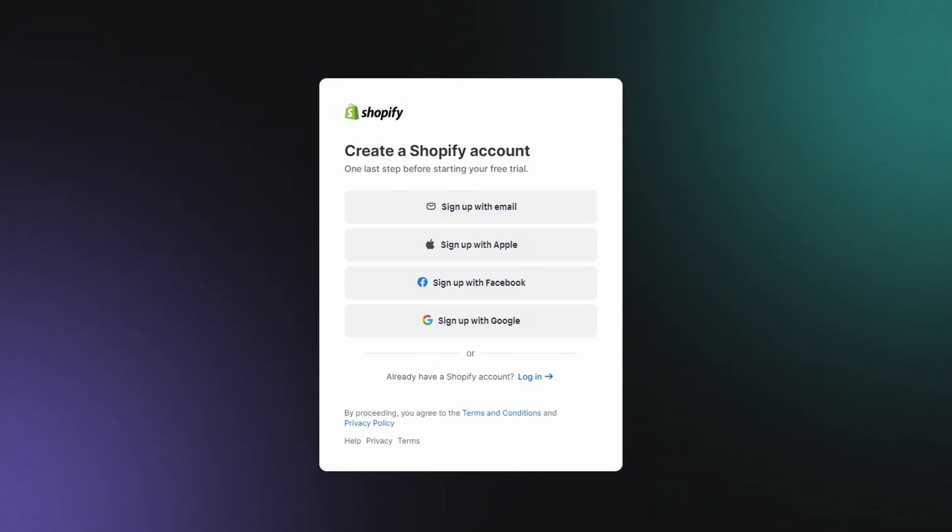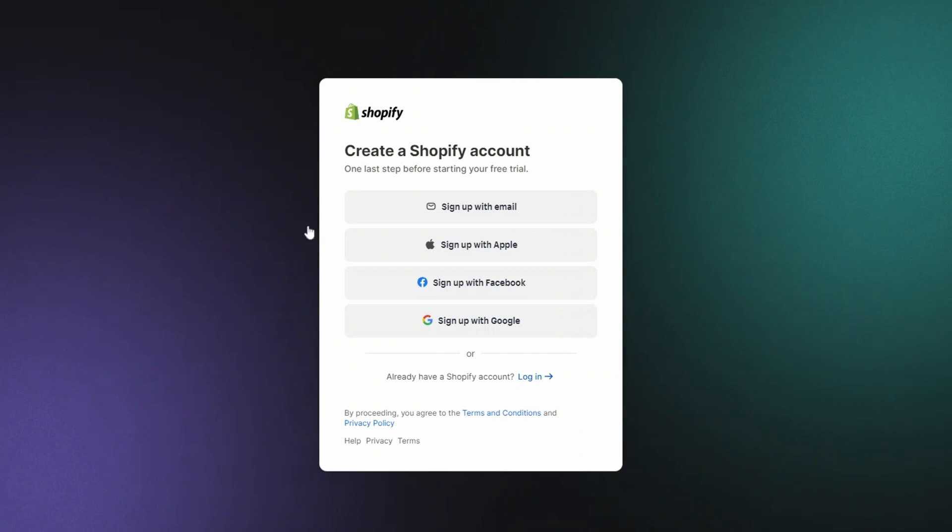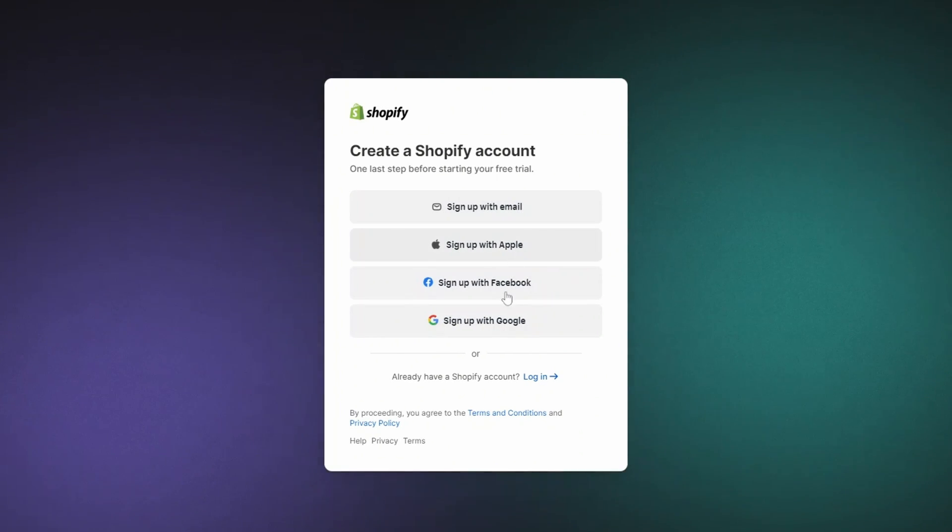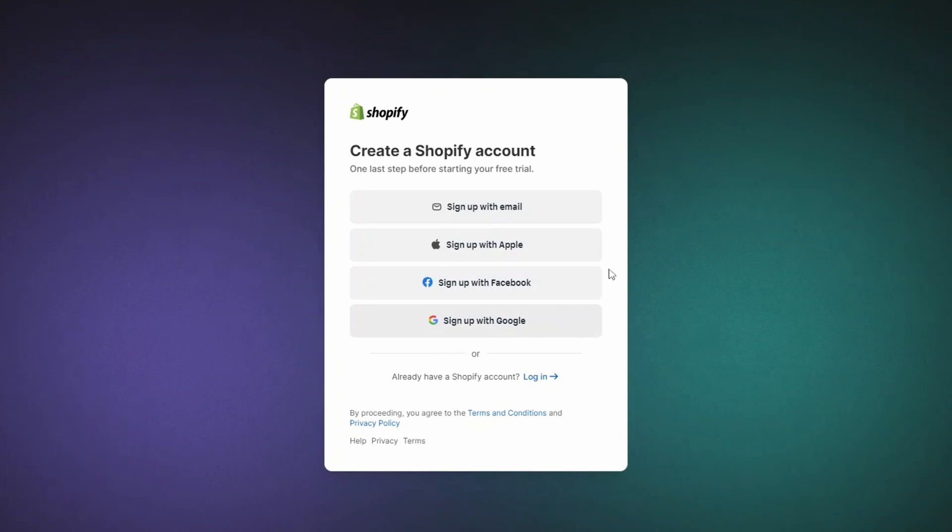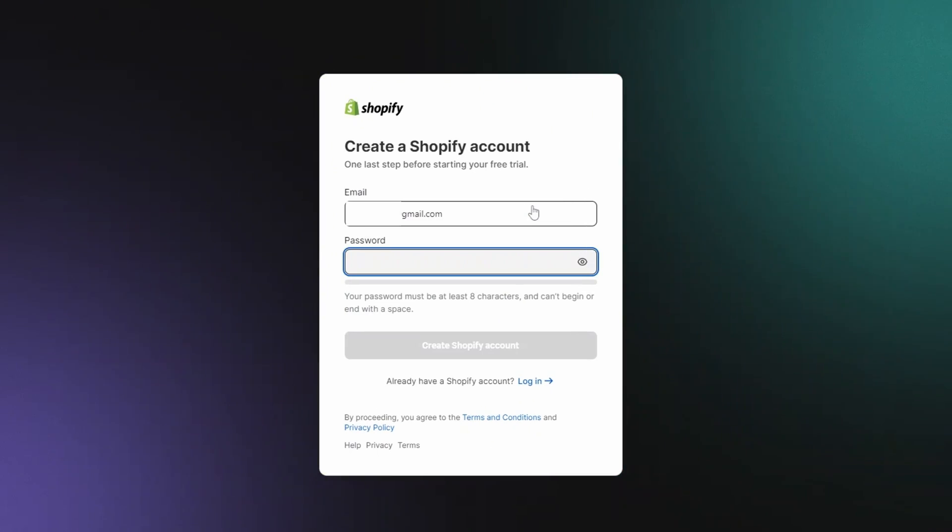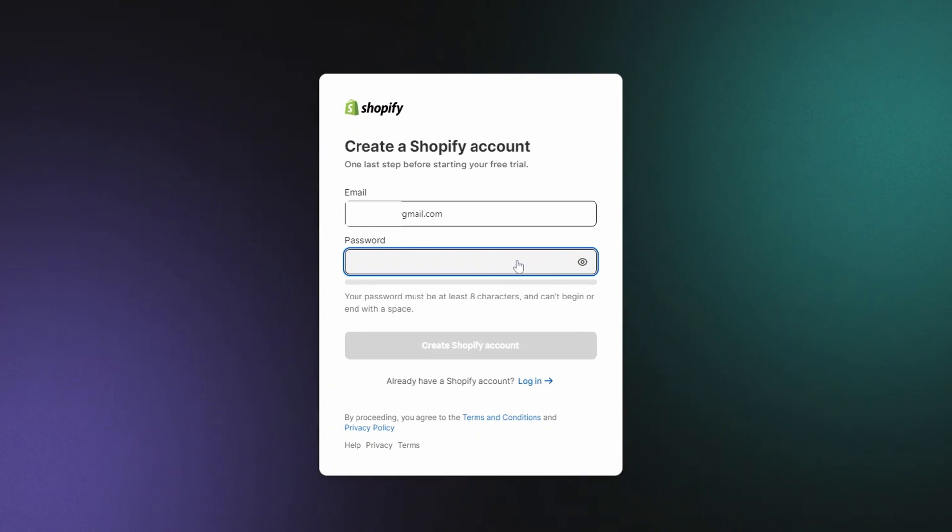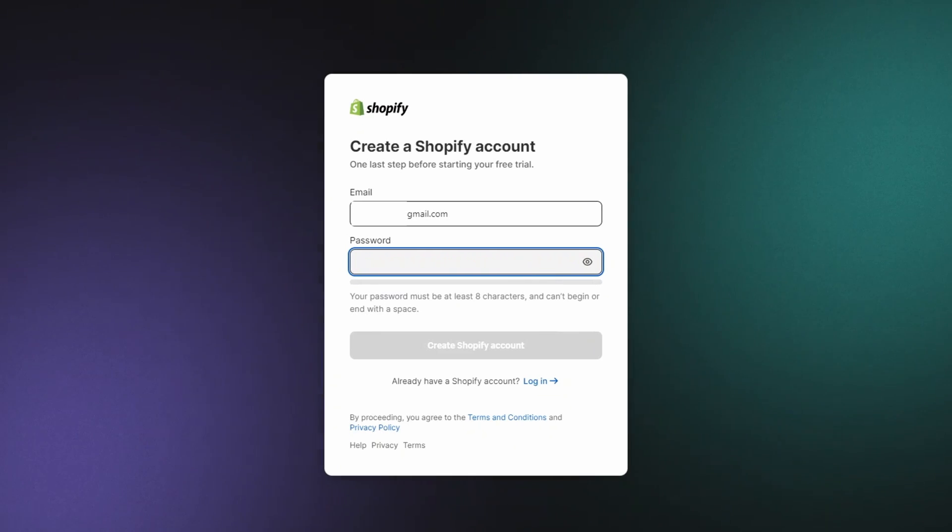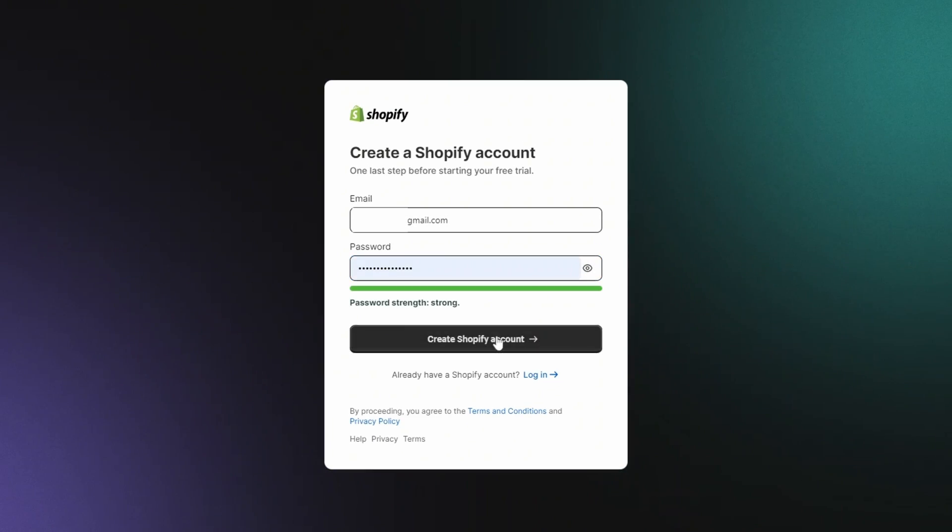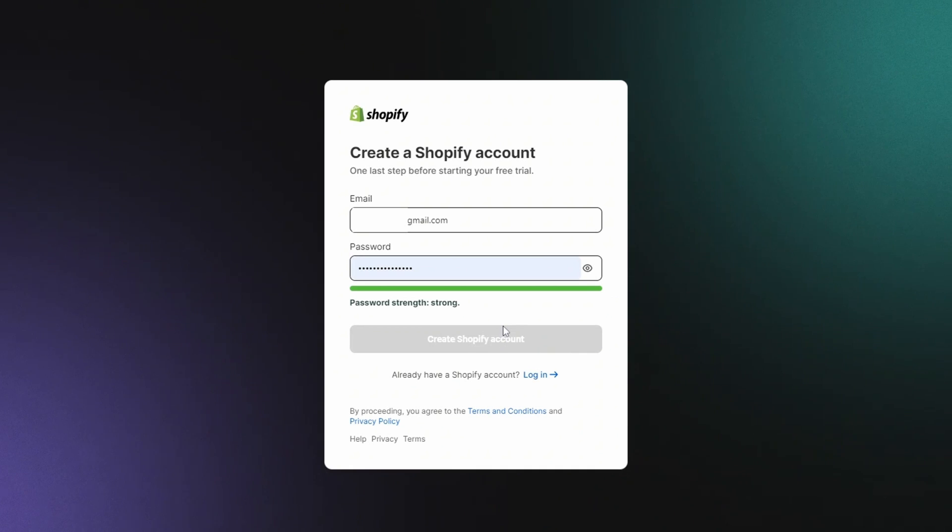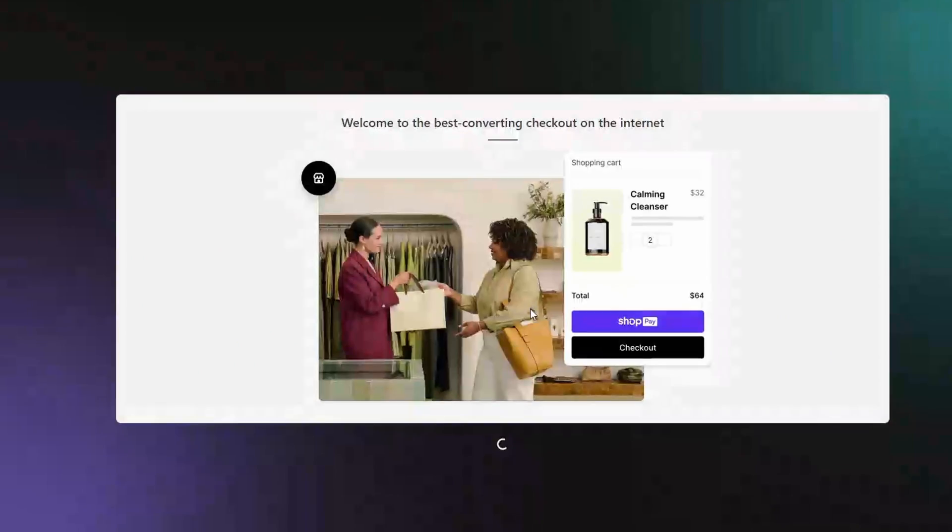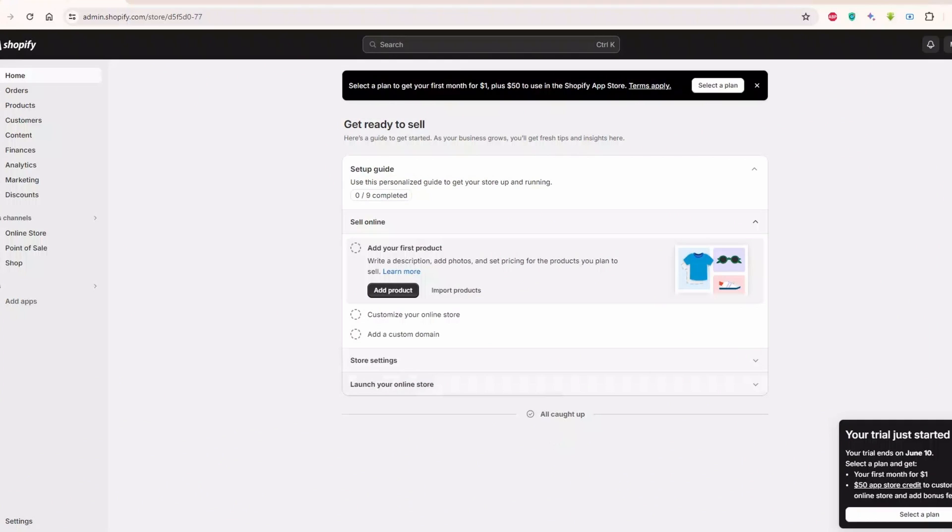The next step is creating your own Shopify ID. You can choose to sign up with your email address. Or, if you prefer, you can use your existing Apple, Facebook, or Google account. I'm going to go ahead and use my email, but you can do whatever feels easiest for you. Make sure to set a super secure password and click Create Shopify ID Now. After waiting for a few seconds, you'll enter your shiny new Shopify dashboard.